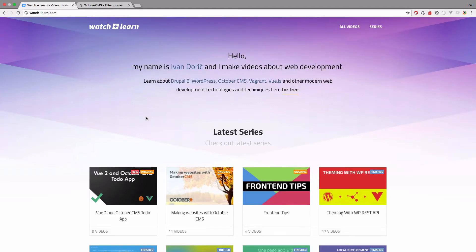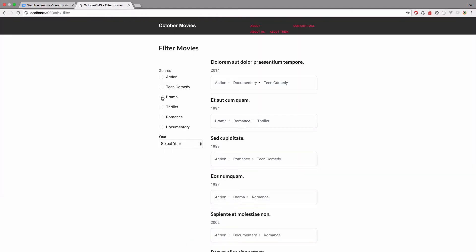In the previous video, we created these Ajax filters that allow us to filter our movies by genres or by year. In this episode, we are going to extend that functionality to cover sorting, so we want to sort our movies by either name or by year.